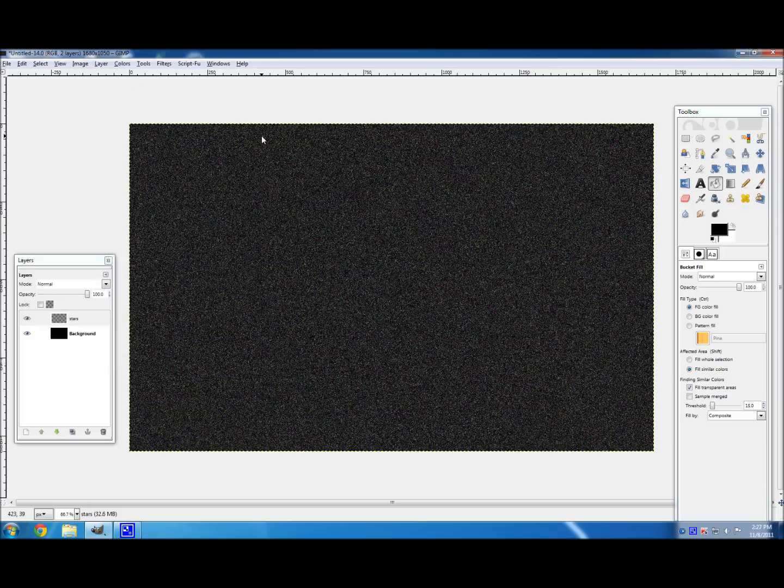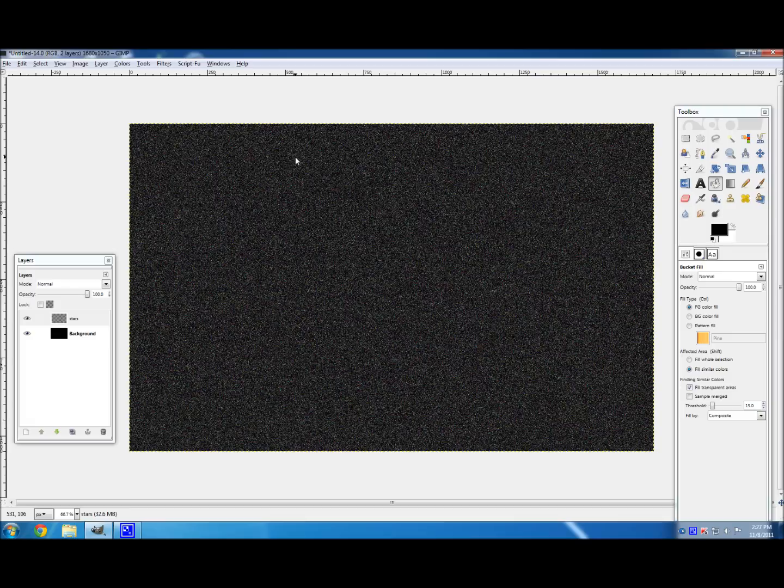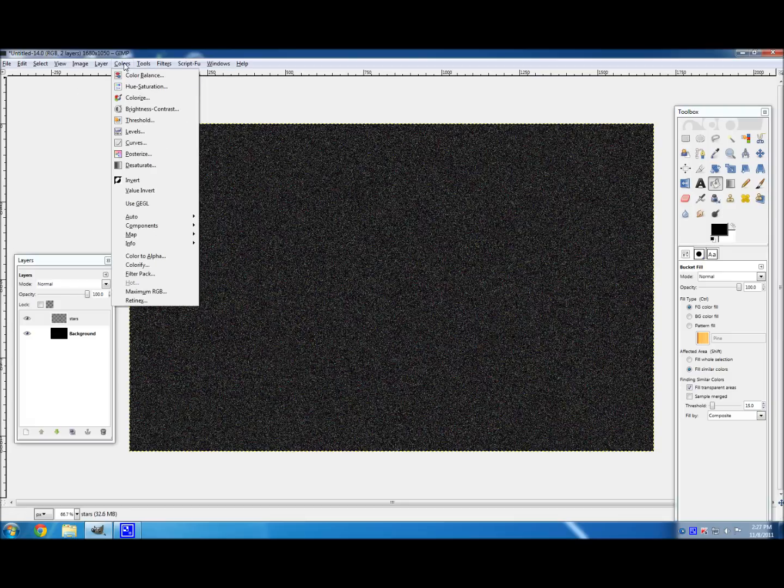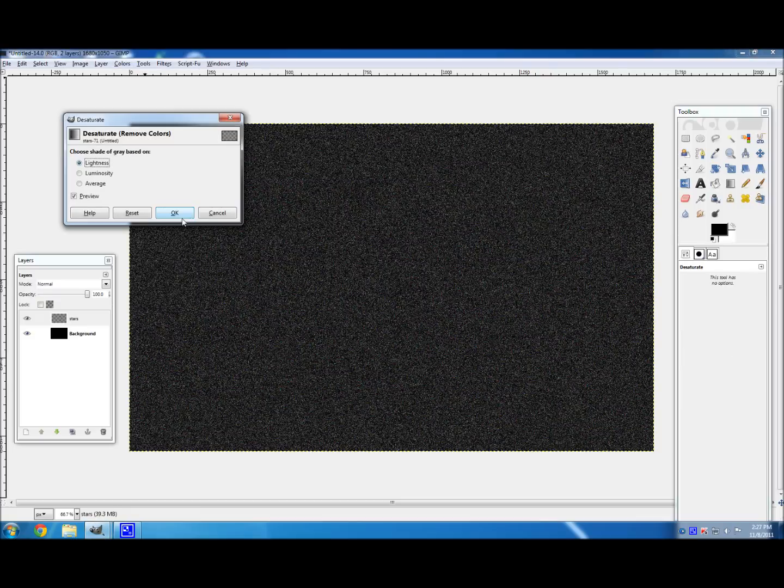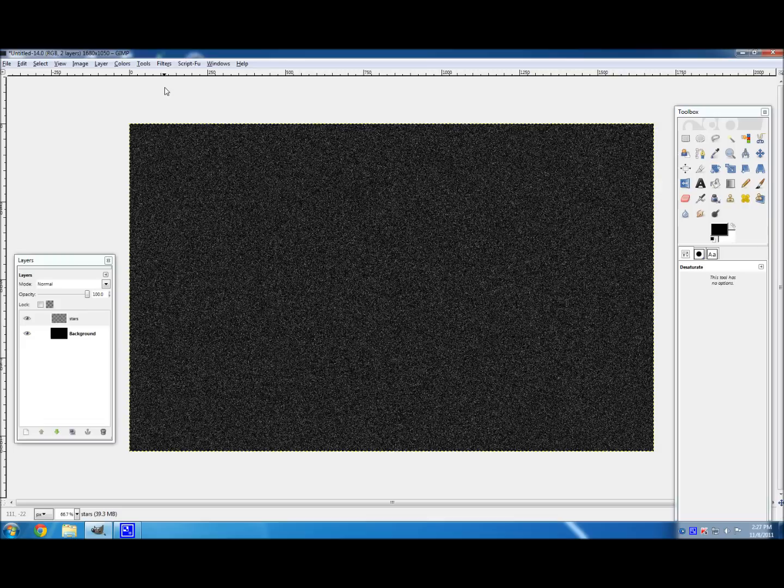And then, you're going to want to change the color of the stars, because green and pink and blue stars look kind of yucky. So go to colors, desaturate, and that basically just takes all the color out of the stars. And I like to go luminosity, just because it sounds cooler than lightness.